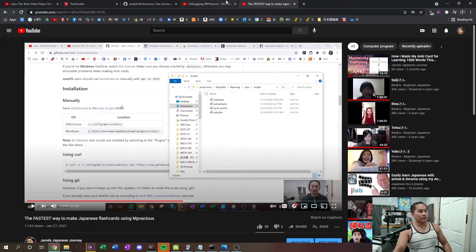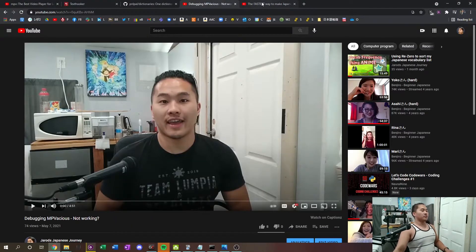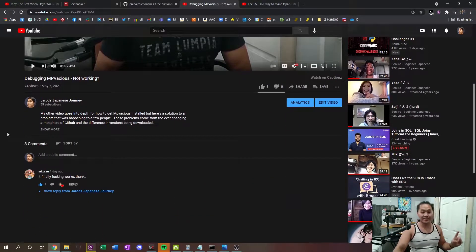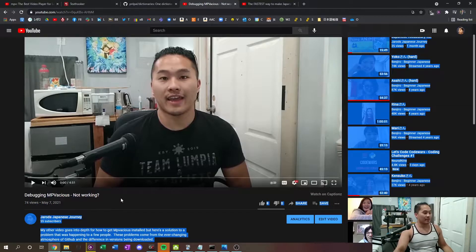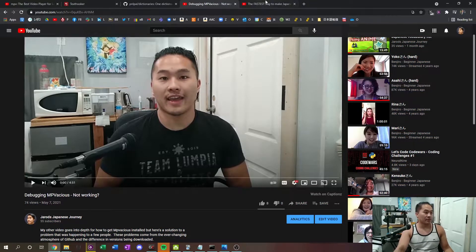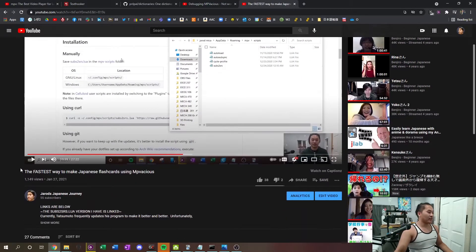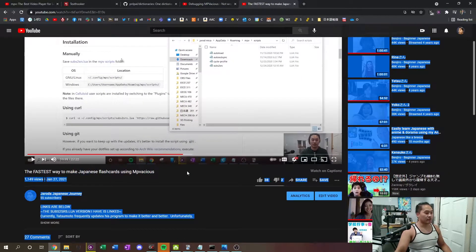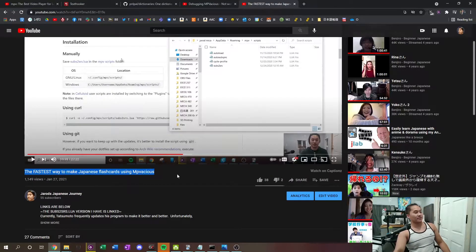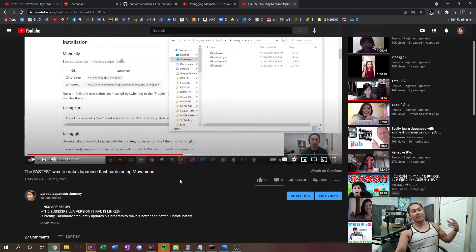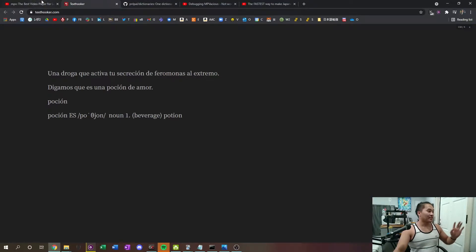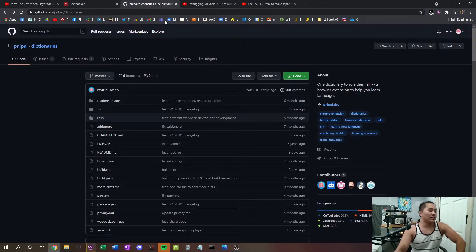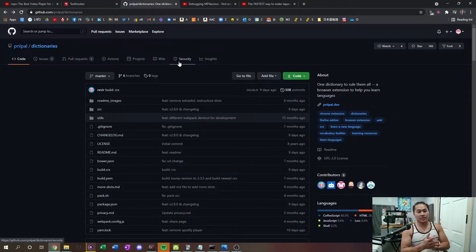The first thing you want to do is make sure you have MPVacious installed. I have a couple of tutorials on how to do that — I would go check out the debugging MPVacious video first, and then go ahead and do your configurations by watching the next video. I'll have the links down below in the description for those, and with that let's jump into the current video's topic.